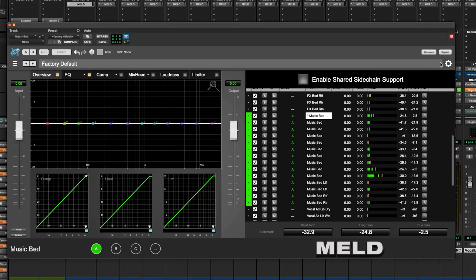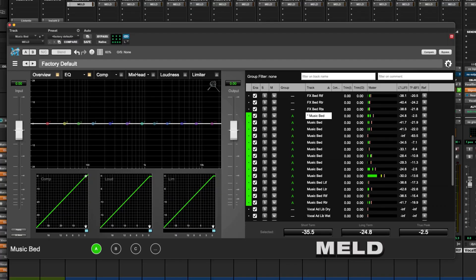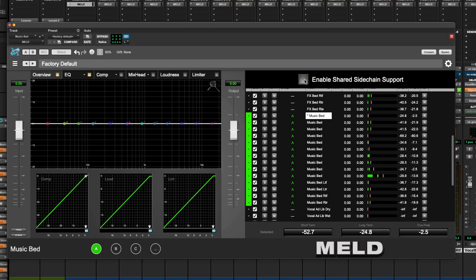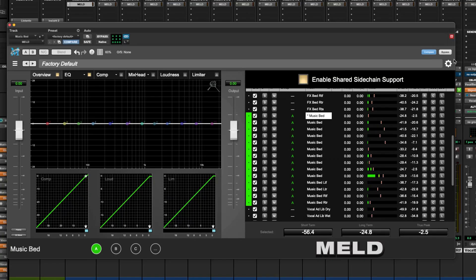Make Believe added a really cool feature here where you can enable a shared side chain, which I think I'm going to go ahead and try on these tracks here.